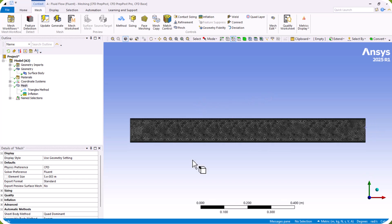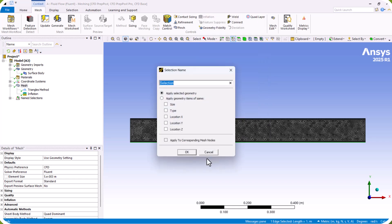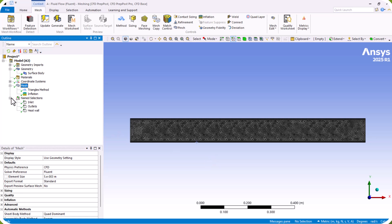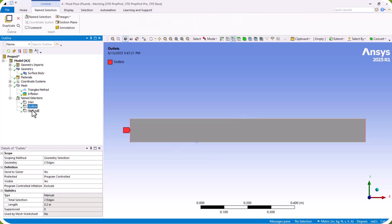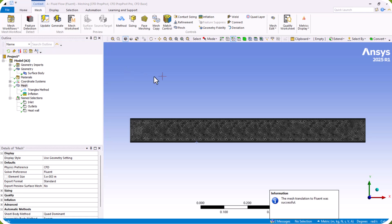We also define the heat wall: we select the relevant boundaries and name them 'heat wall'. We can see the inlet, outlet, and heat wall are now defined. We complete and generate the mesh, then click Update to proceed to Fluent.